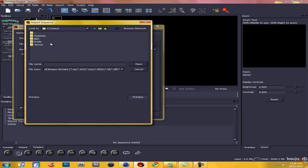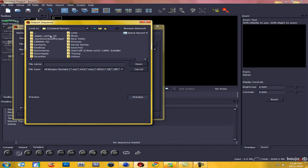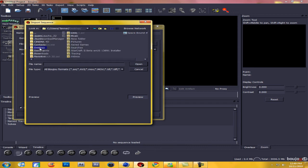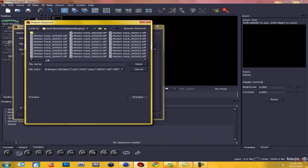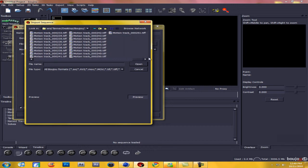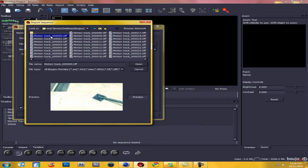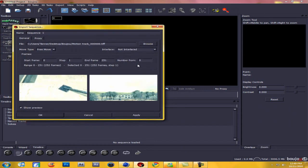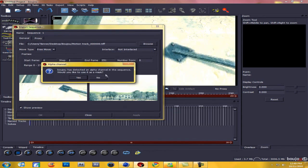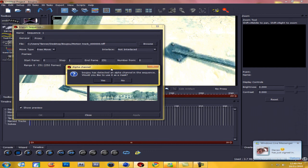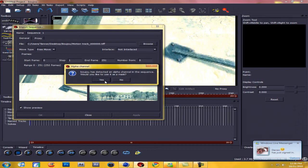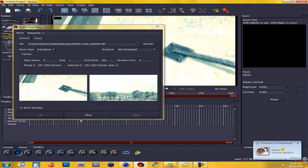Hit Users, then go to wherever you saved it. I'm going to go Tanner, Desktop, then Buju. As you can see there's all these images, so you're going to want to click on the very first one and hit Open. Now hit Apply and if a dialog pops up, hit Yes. Then hit Close and Close. Make sure you hit Apply though.